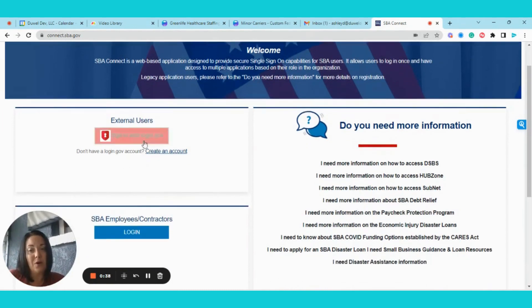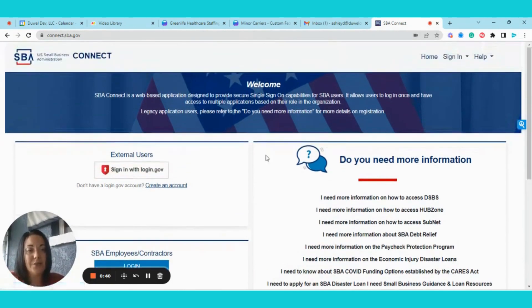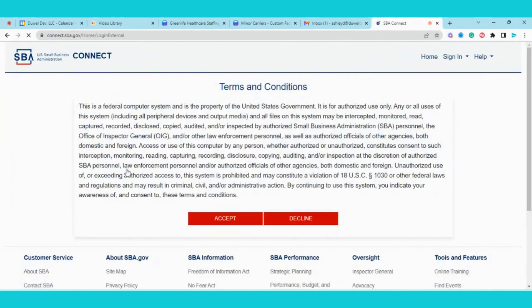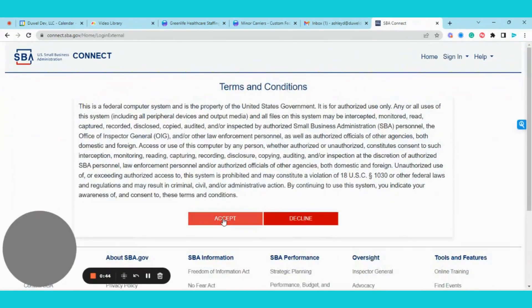And I'm going to walk through and show you exactly how to do so. So the first thing we're going to do is sign in with our login.gov account.